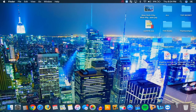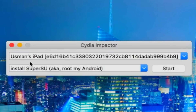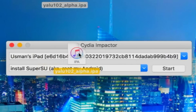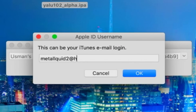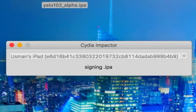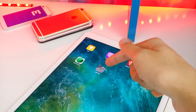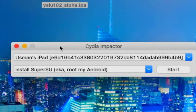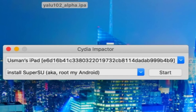Open up Cydia Impactor. Once it's open, make sure your device shows up inside it. Bring over the jailbreak file that we downloaded and drag and drop it on top of Cydia Impactor. Enter your Apple ID and password, hit OK, and it will take about a second. If you get errors, check that your Apple ID and password are correct. If you still get an error, your Apple ID may have two-step verification enabled — you'll want to disable that. I'll put a link in the description on how to do so, or you can just create a new Apple ID.